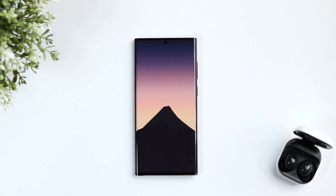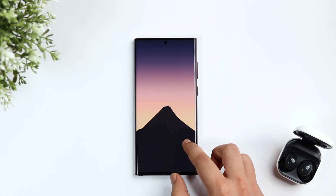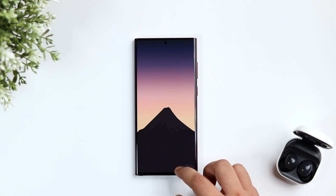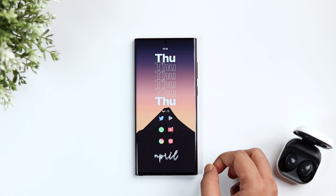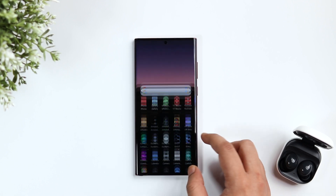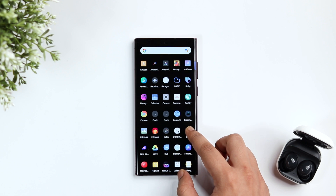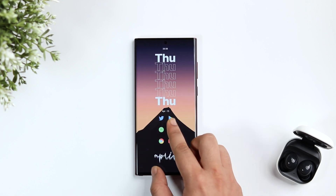First things first, let's talk about the wallpaper. I don't remember exactly where I got this beautiful wallpaper, but I will make sure to drop a direct link to it in the description below. Just go ahead and set it on your home screen.